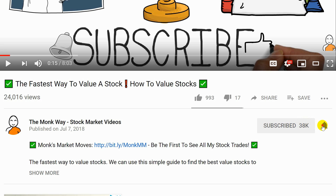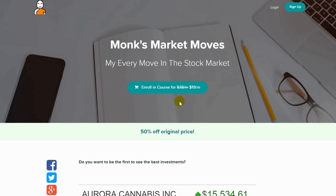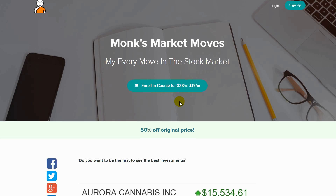Subscribe and leave a like for more investing videos — I make these every day. And check out my stock market group below, where I show you every single move I make in the markets.